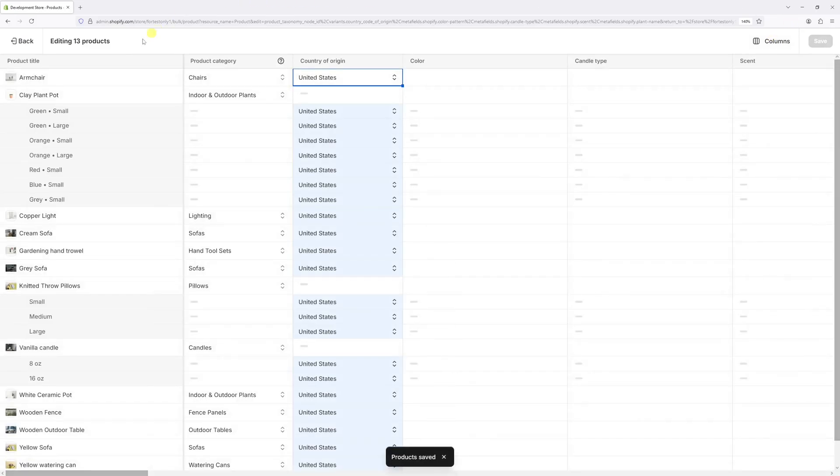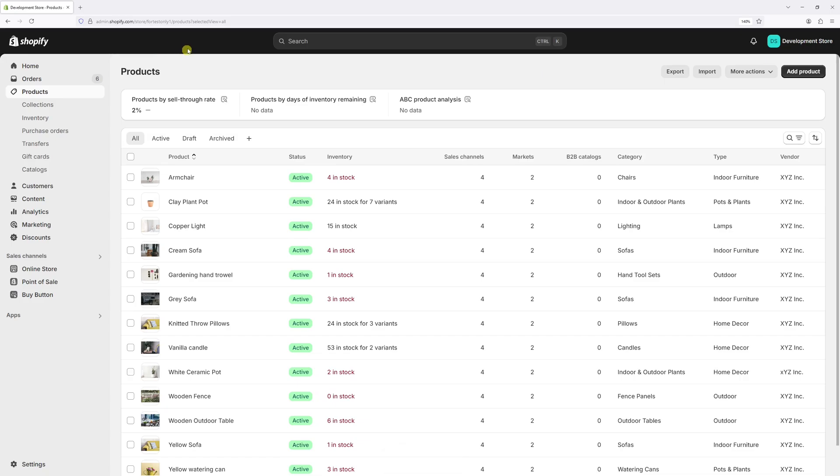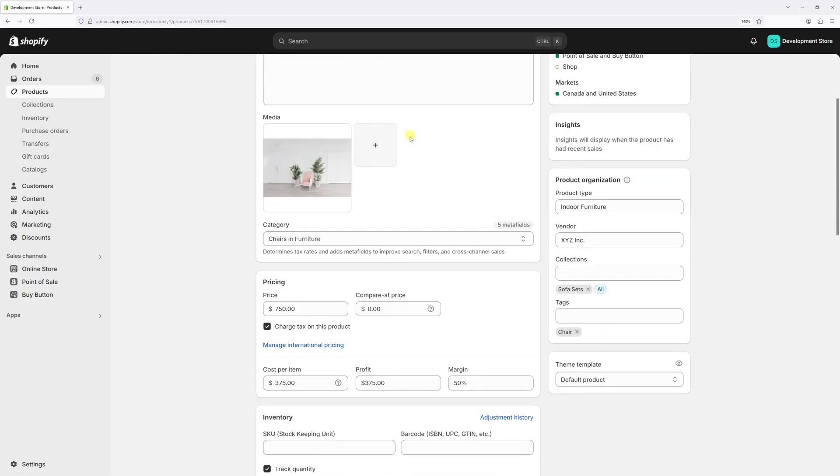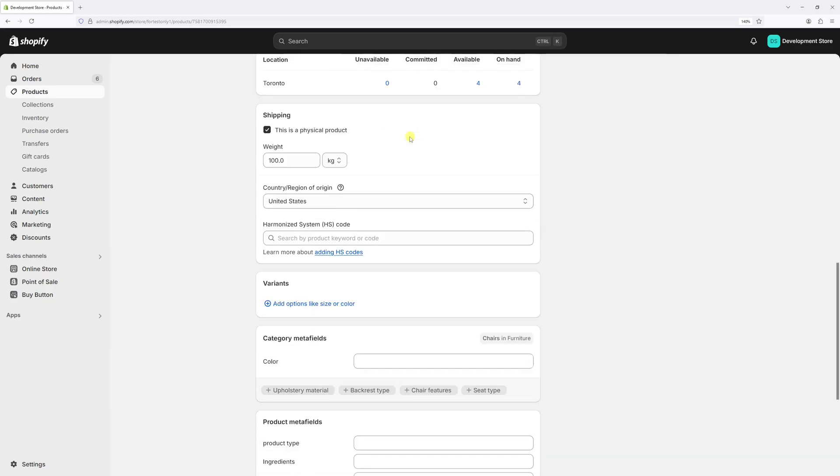And once again, let's go back. And let's open this product. Select the first one. Let's scroll a bit down. And as you can see, the country of origin is saved right in here.